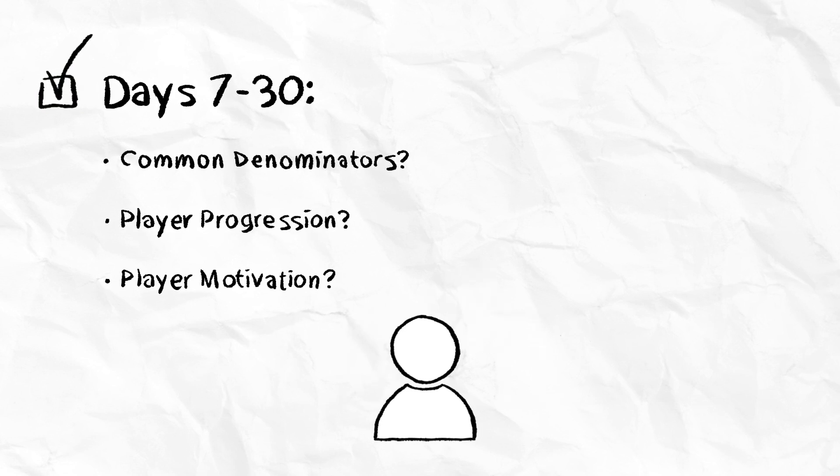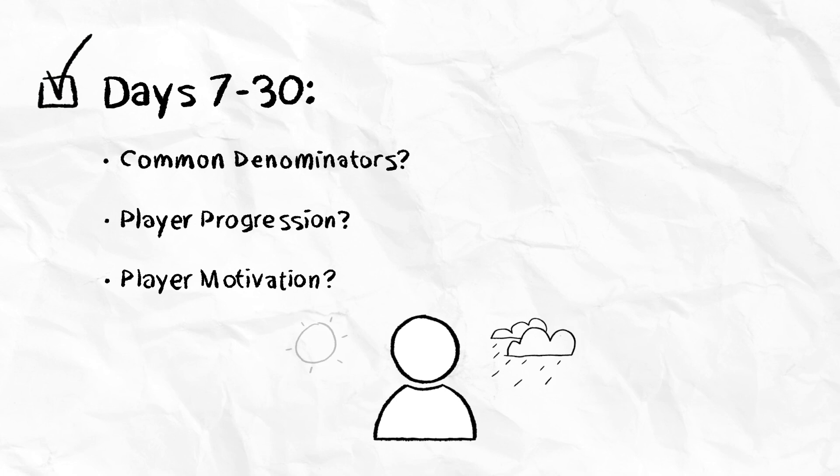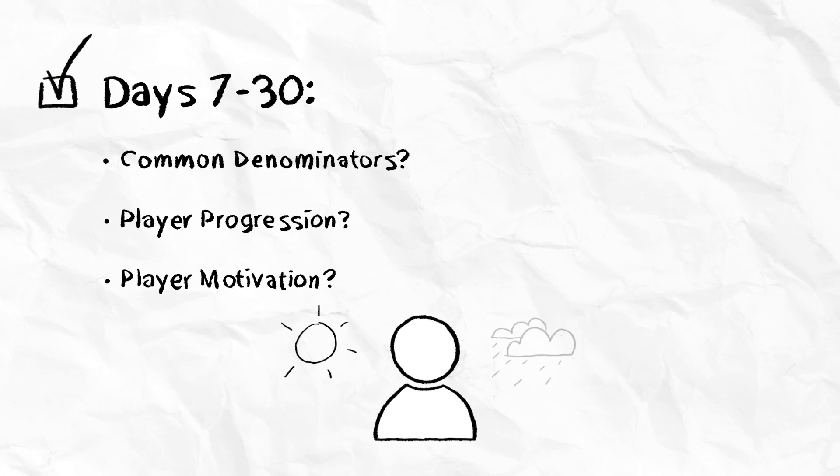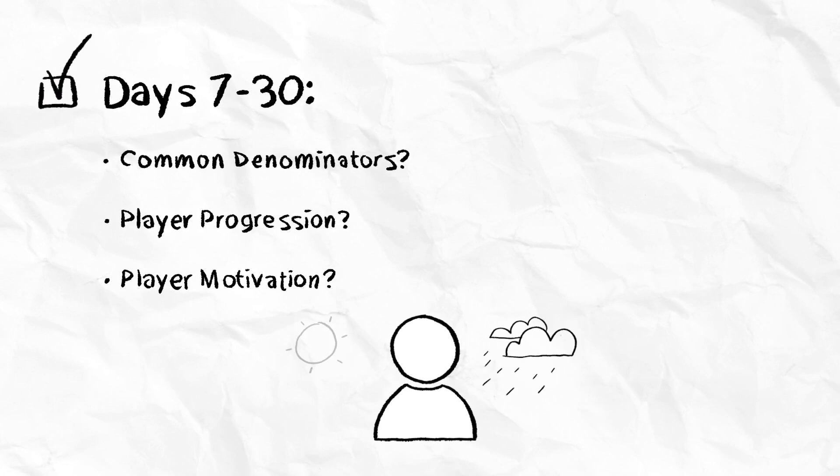As players progress, are they given reasons to keep coming back day after day? Are you communicating these reasons in a clear way and rewarding the commitment to progression?